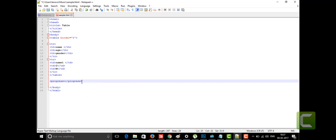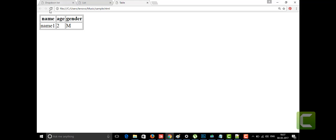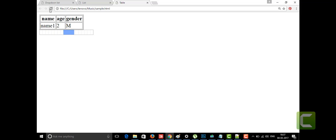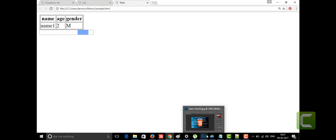I'm just writing the progress tag without any attributes first, and we'll see how it works. You can see that a block is moving from one side to the other — that is the default behavior of the progress tag. The progress tag also has two attributes: value and max.